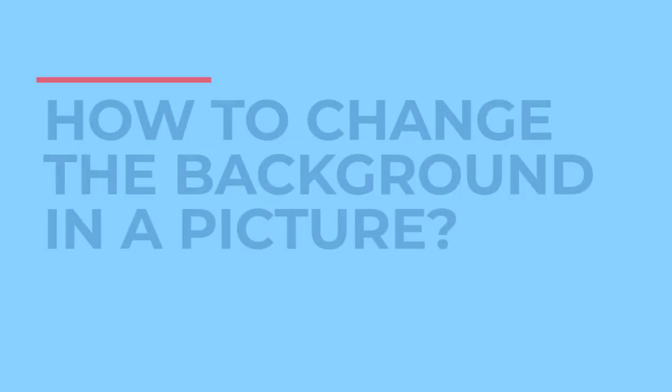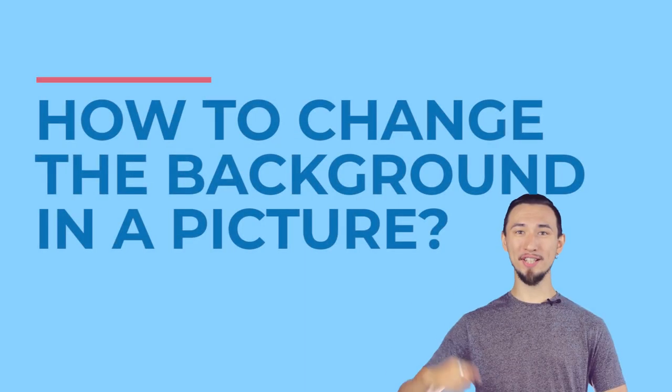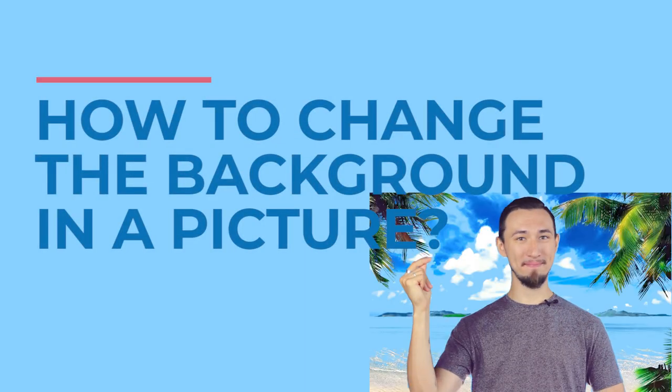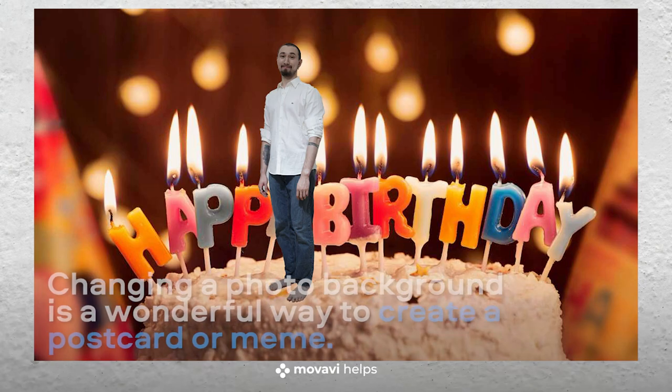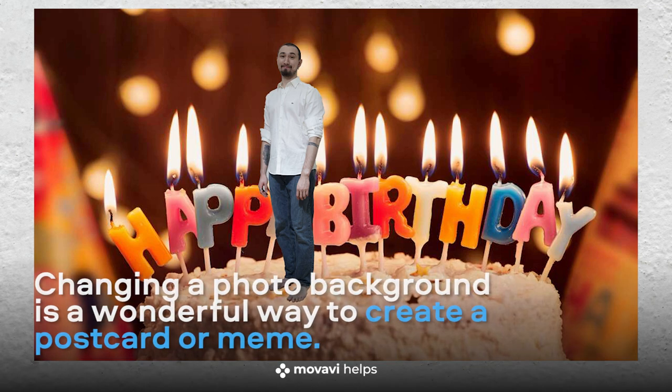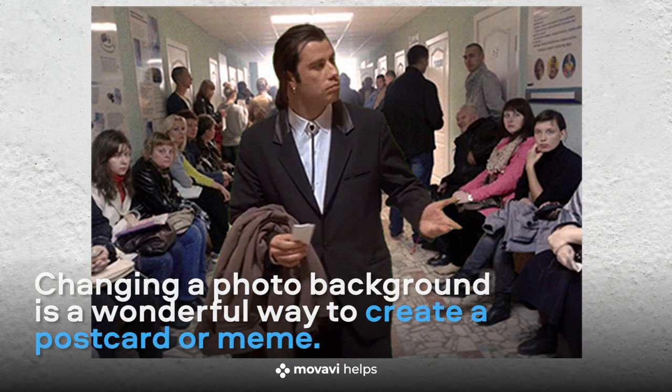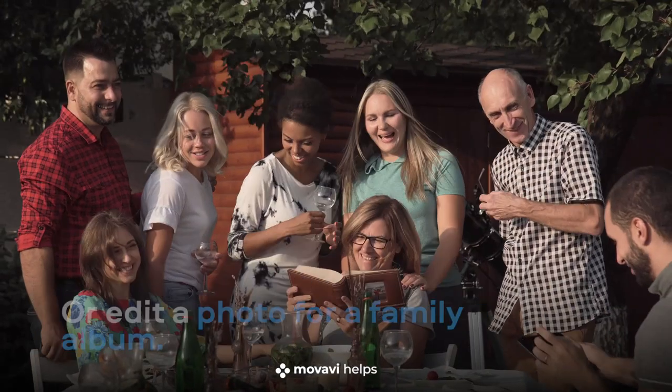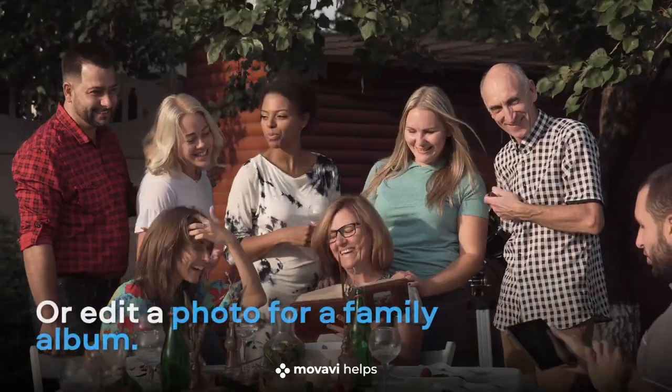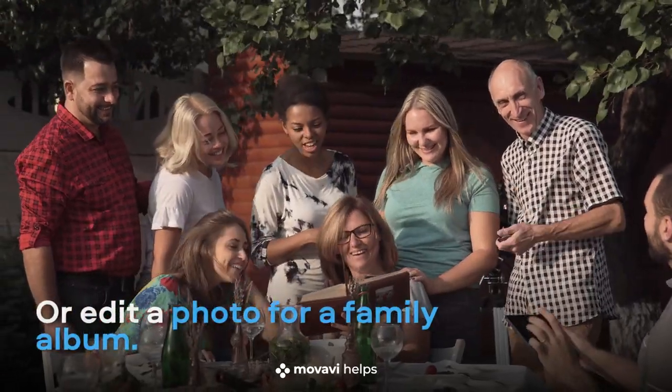Movavi helps. How to change the background in a picture. Changing a photo background is a wonderful way to create a postcard or meme, or edit a photo for a family album.